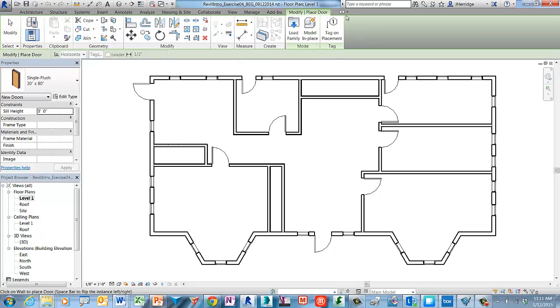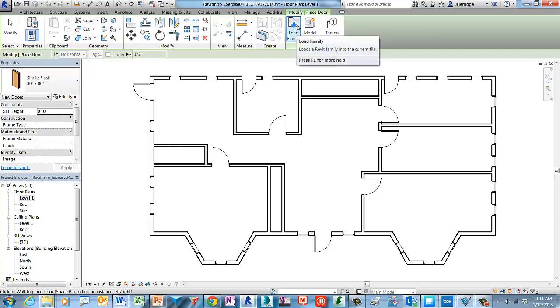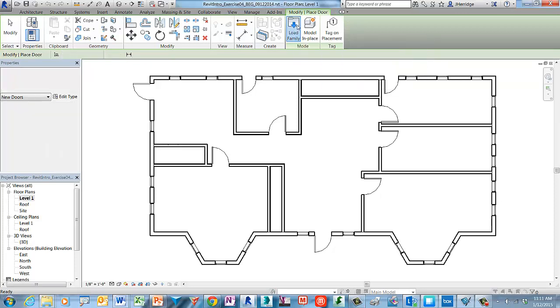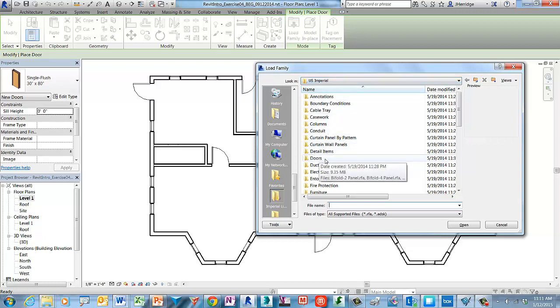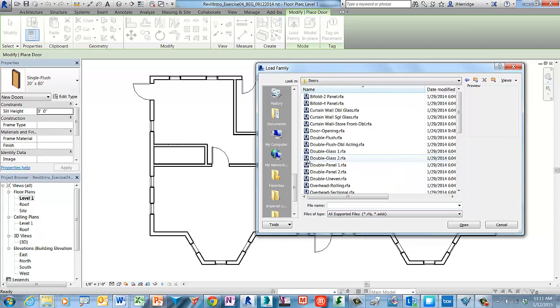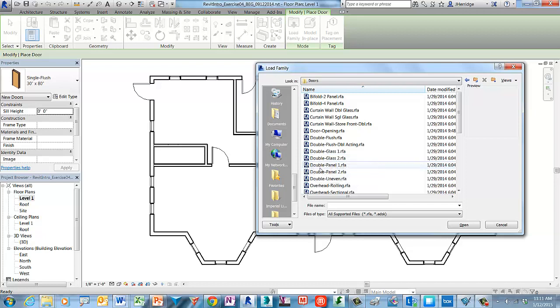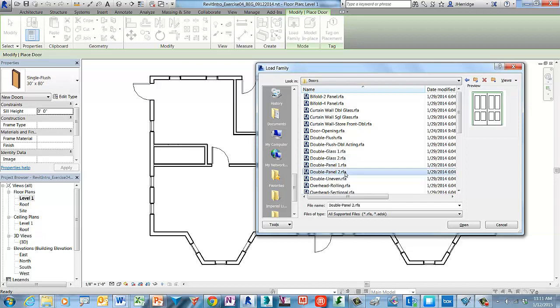If you look in the modify ribbon tab you'll see that there is a load family and that's how we import our components and what we're looking for is the door library. Go ahead and double click the doors folder to display those building components for doors. If you select a singular family it will show you a preview in the upper right hand corner of that dialog box.